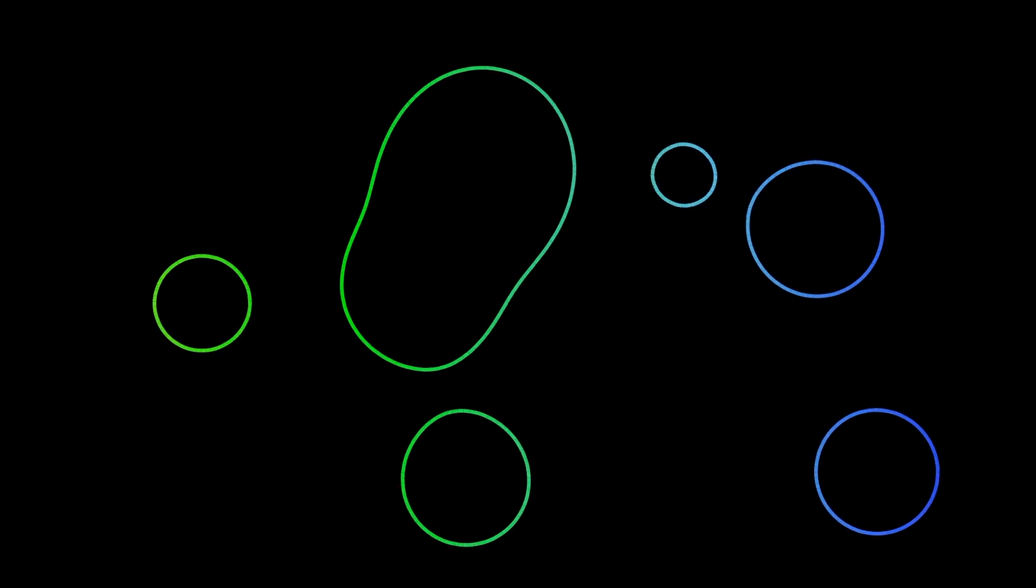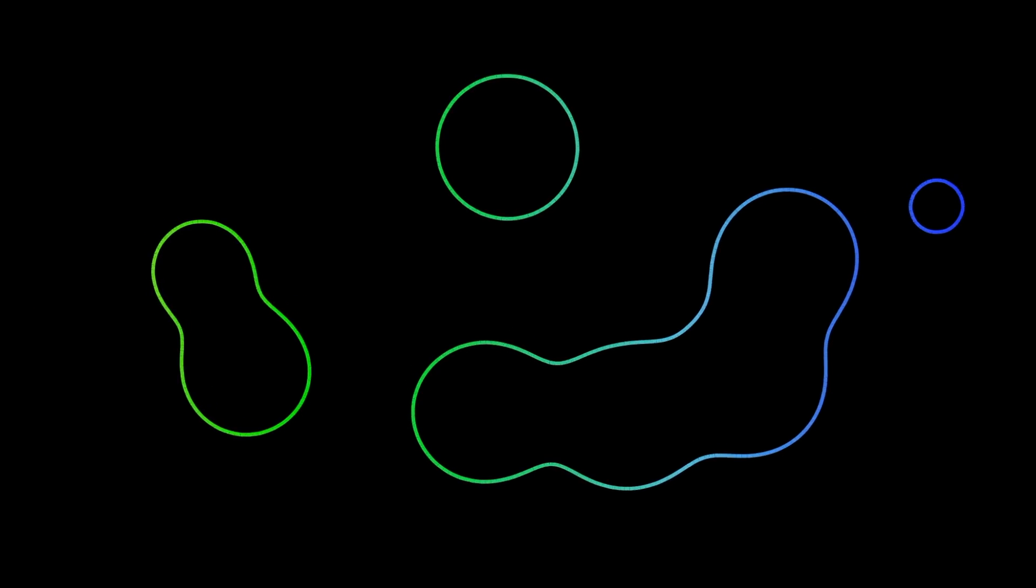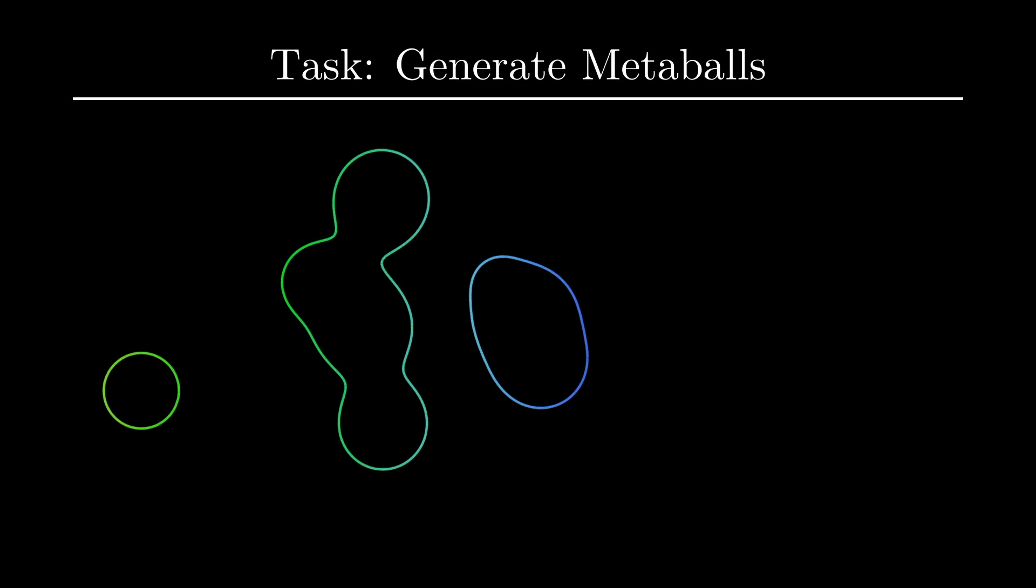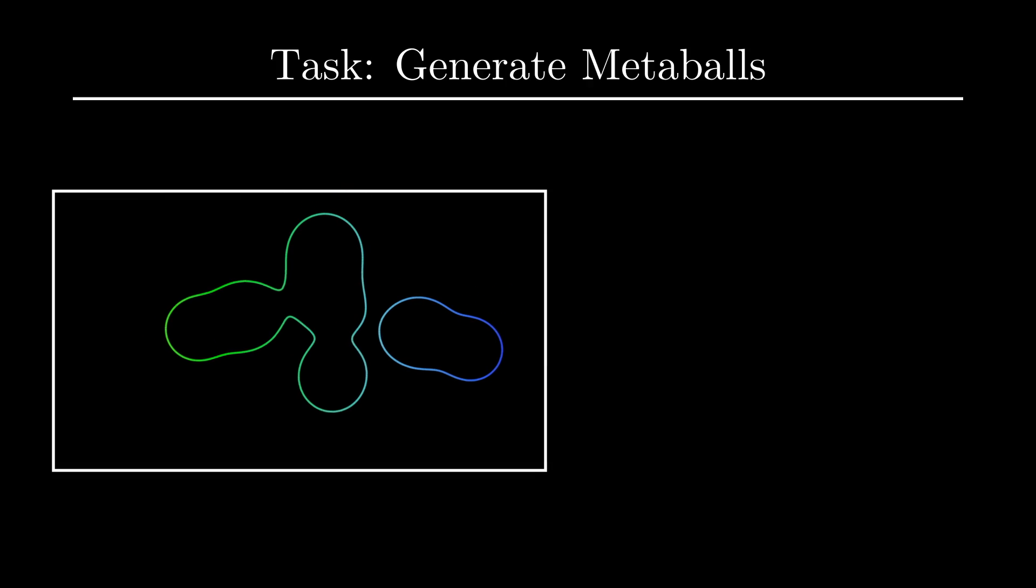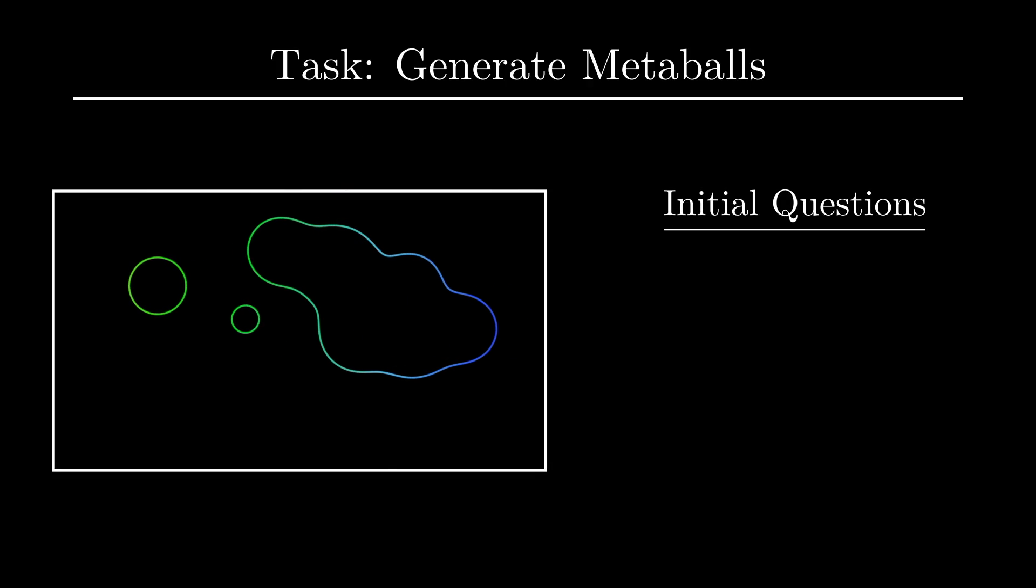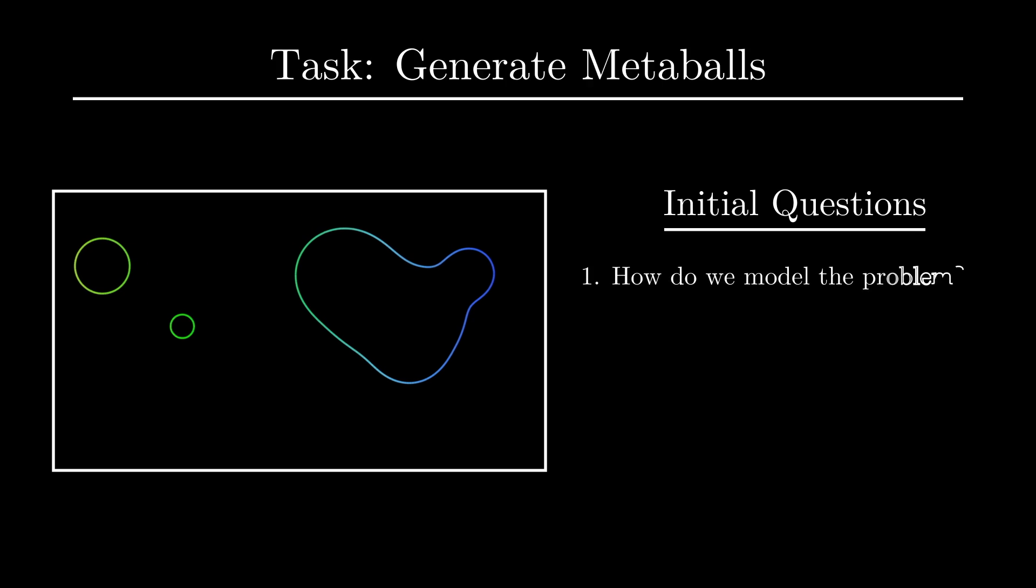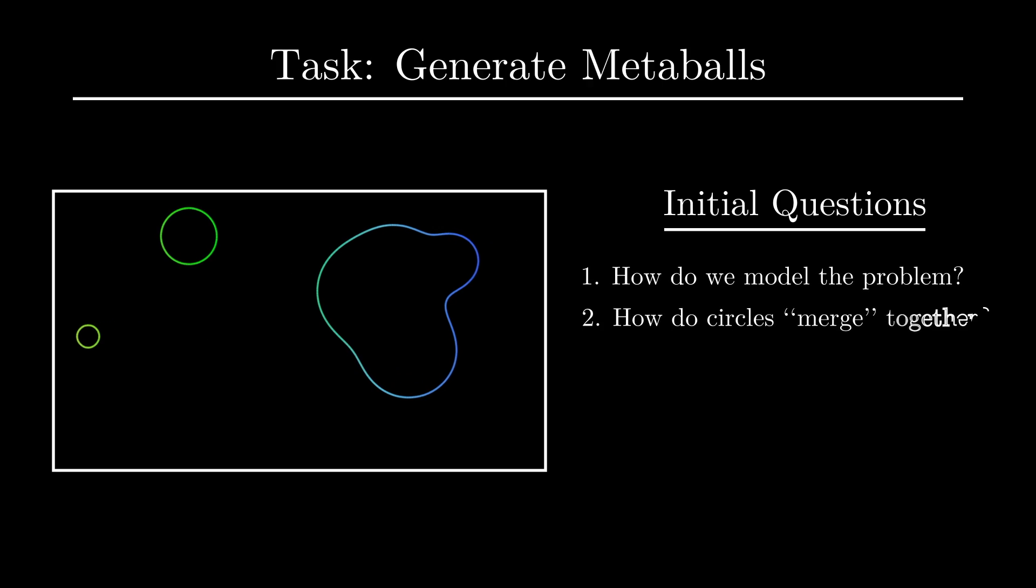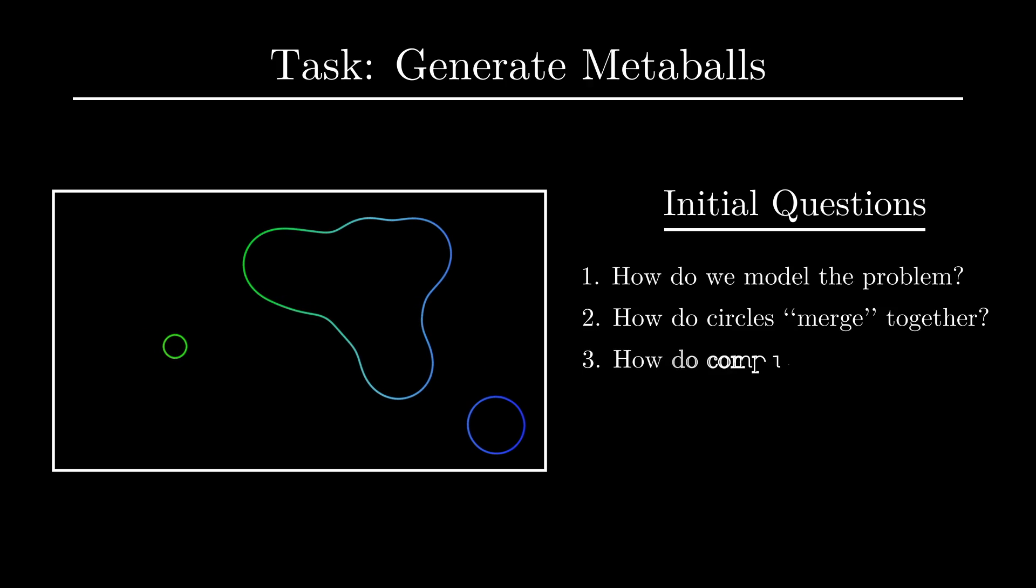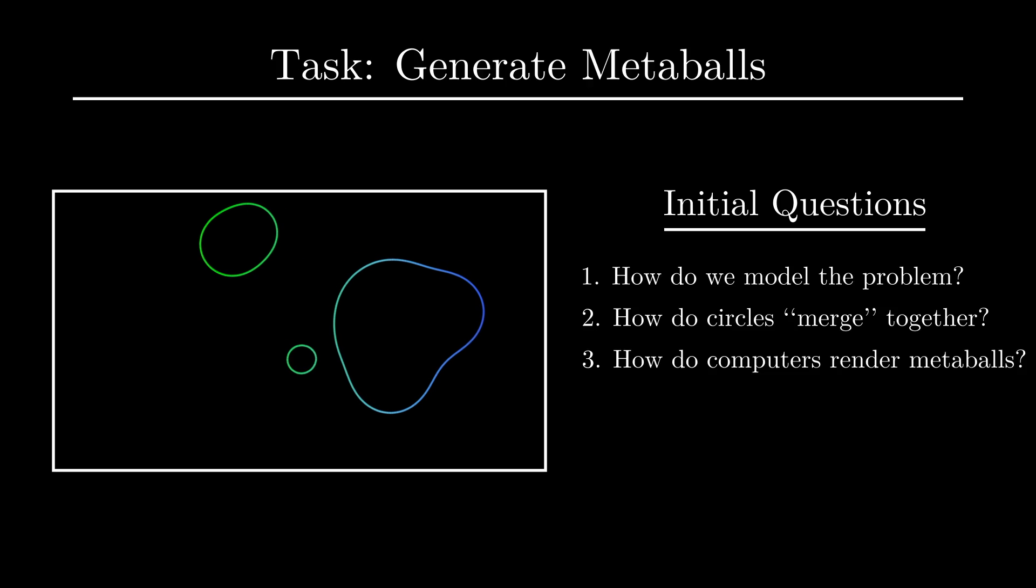If you're anything like me, when you see these animations, you immediately wonder how you even begin to approach solving a problem like this one. I mean really, think about it. Imagine you were given the task of figuring out how to generate metaballs. How do you even frame the problem? What does it mean to have circles that organically merge together? How does a computer render something like this on the screen? These are all super hard problems.